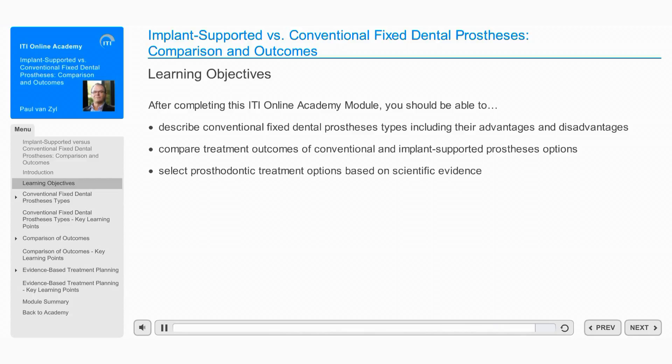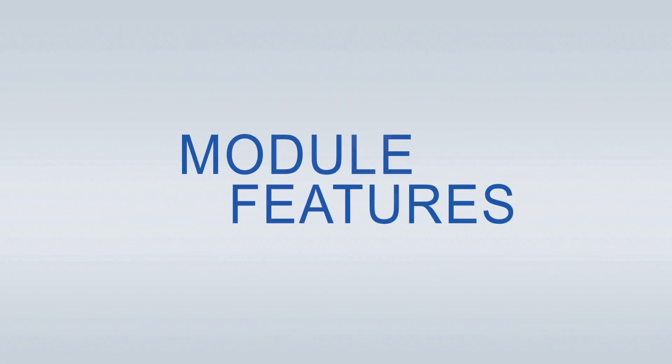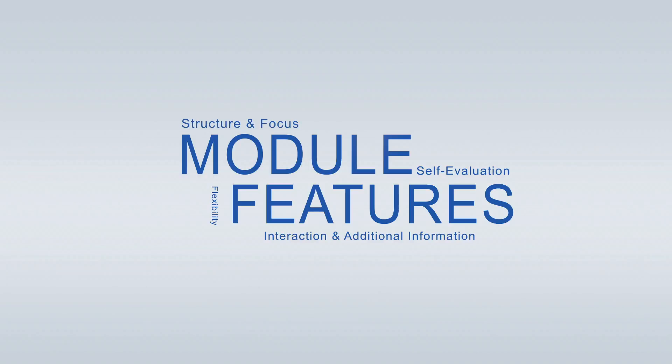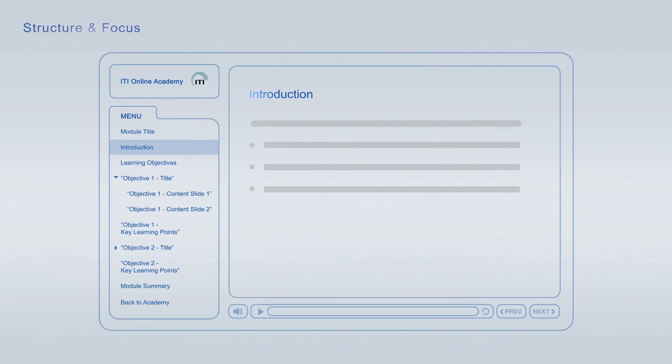ITI Online Academy learning modules offer a wide variety of features to optimize your learning. Every module starts off with an introduction that is followed by the learning objectives, giving you an overview of the main topics and learning goals covered.